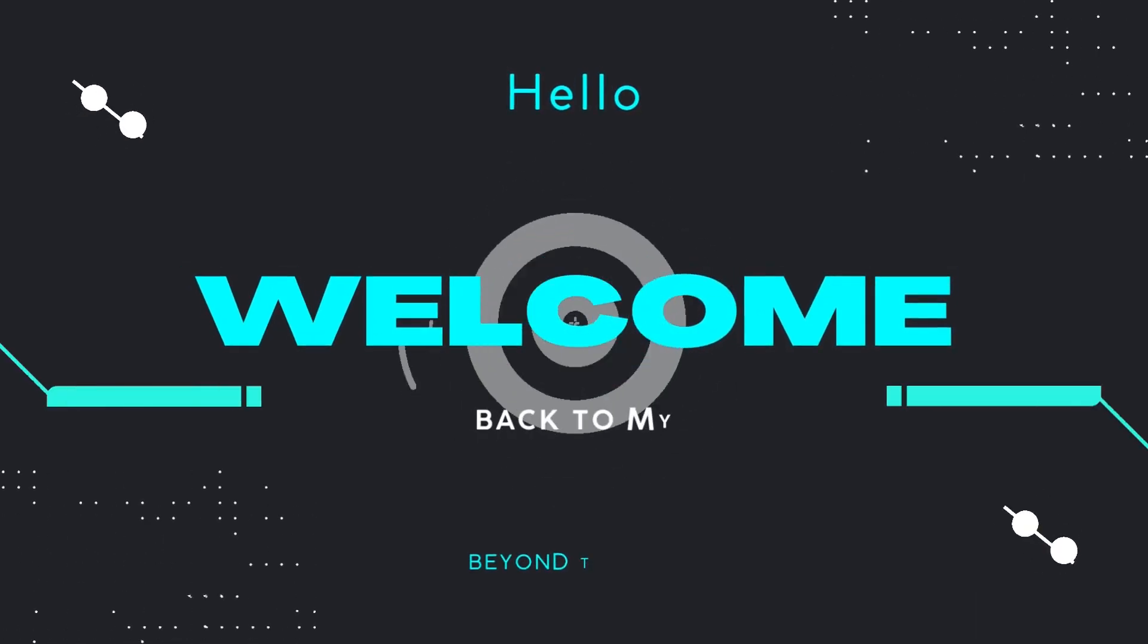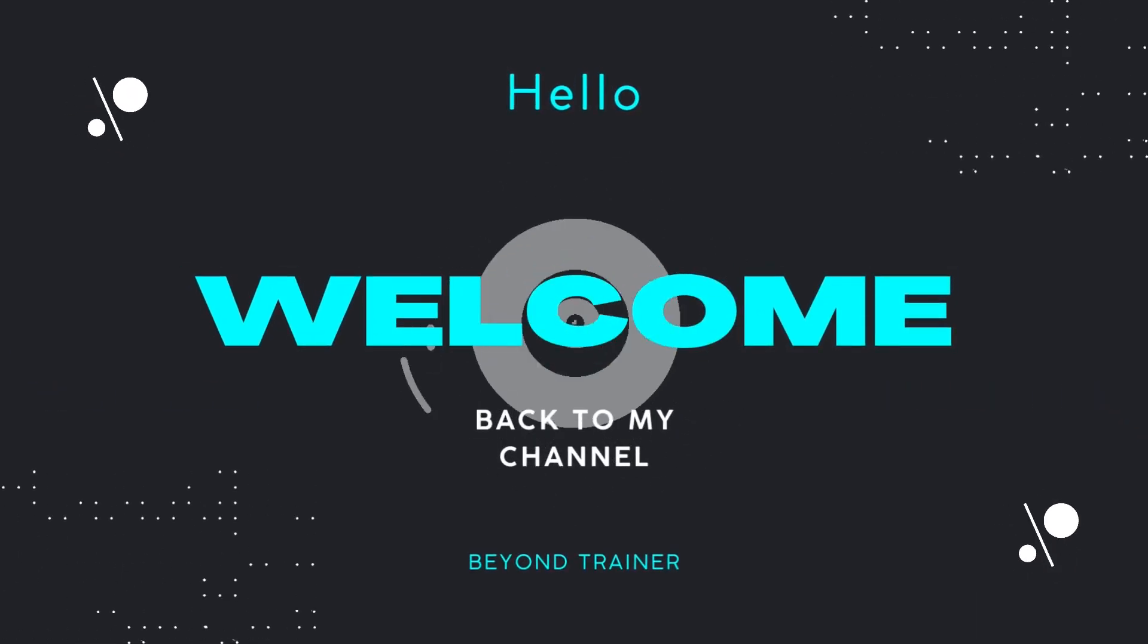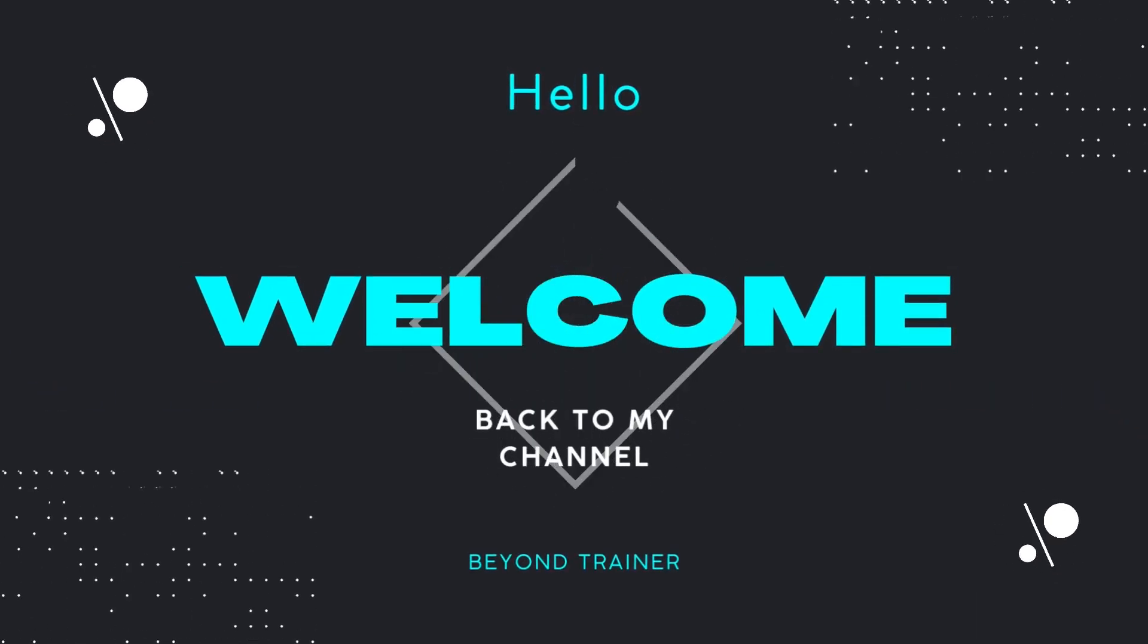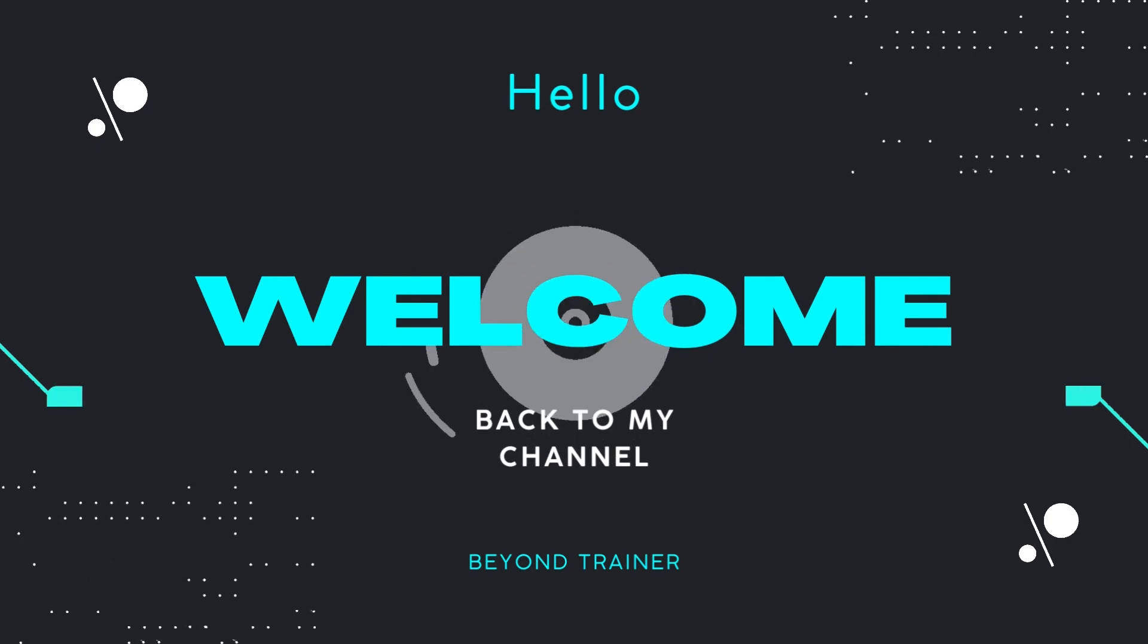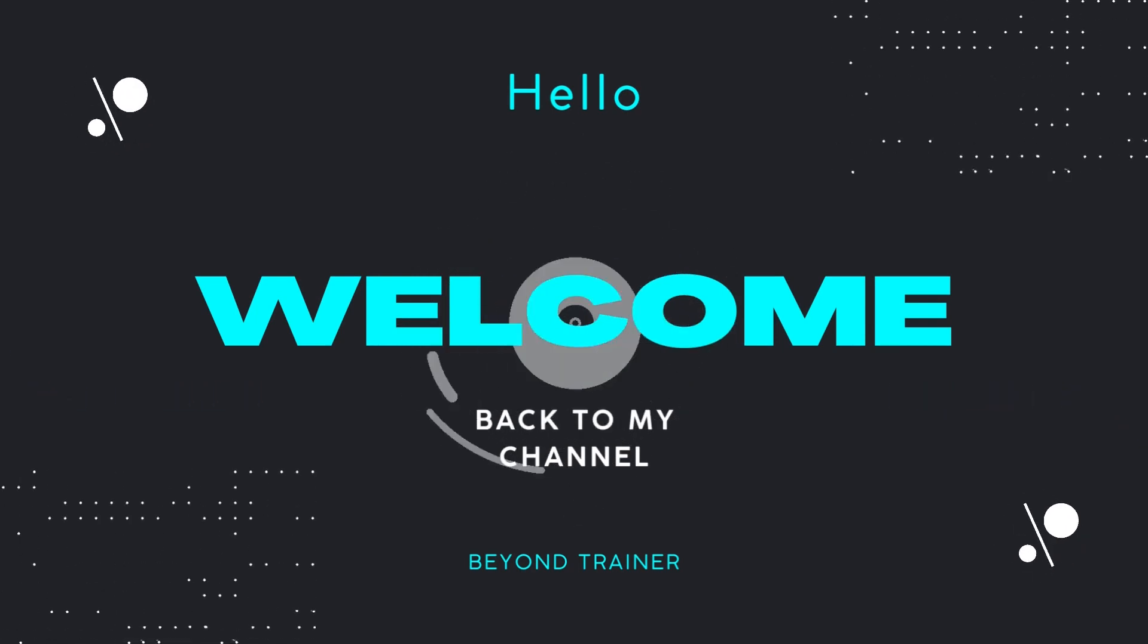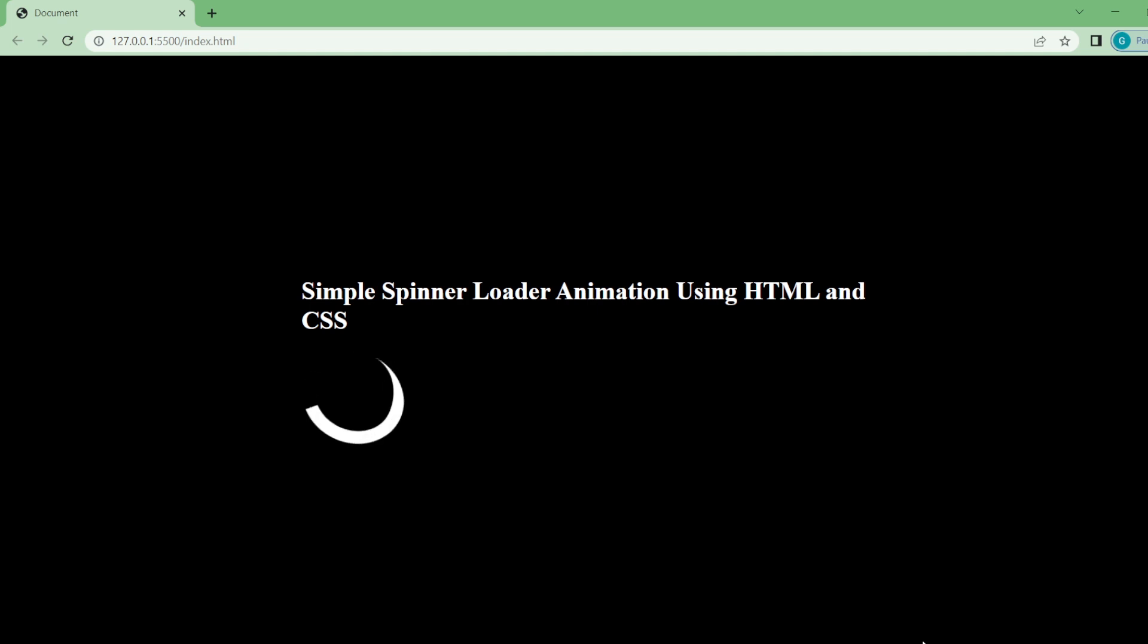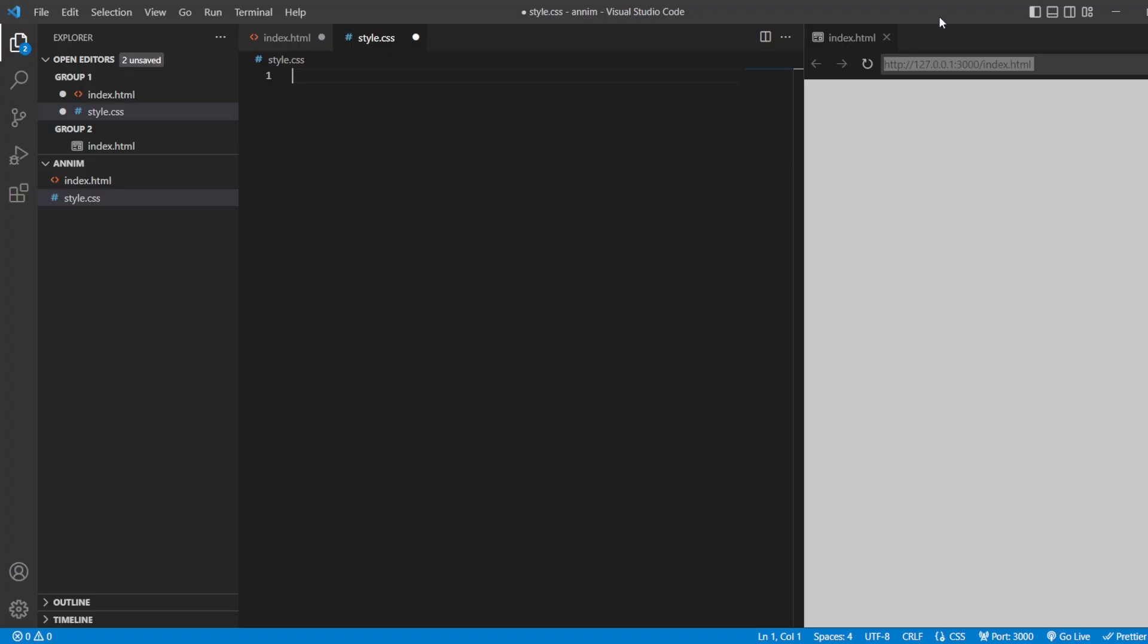Hey guys, welcome back to the channel. In our previous videos, we have seen some set of loaders. In today's video, we're going to see a simple spinner loader animation using only HTML and CSS, which can be used in your websites. So let us start.